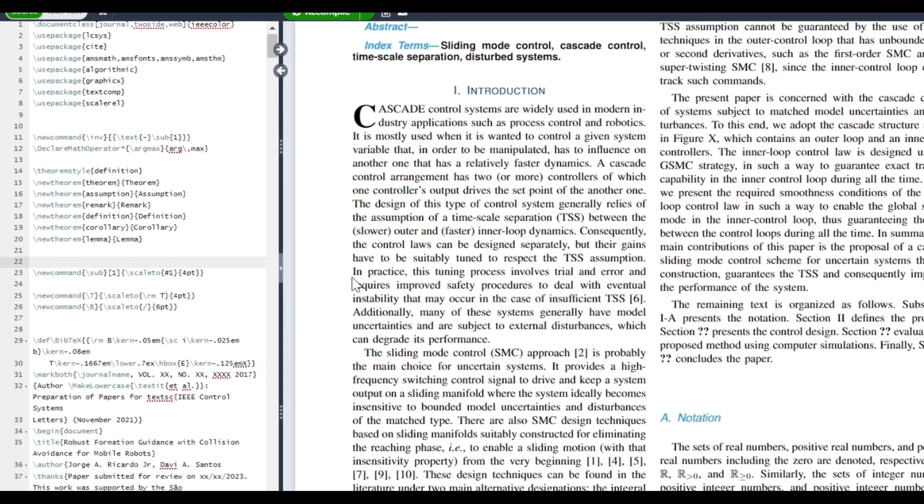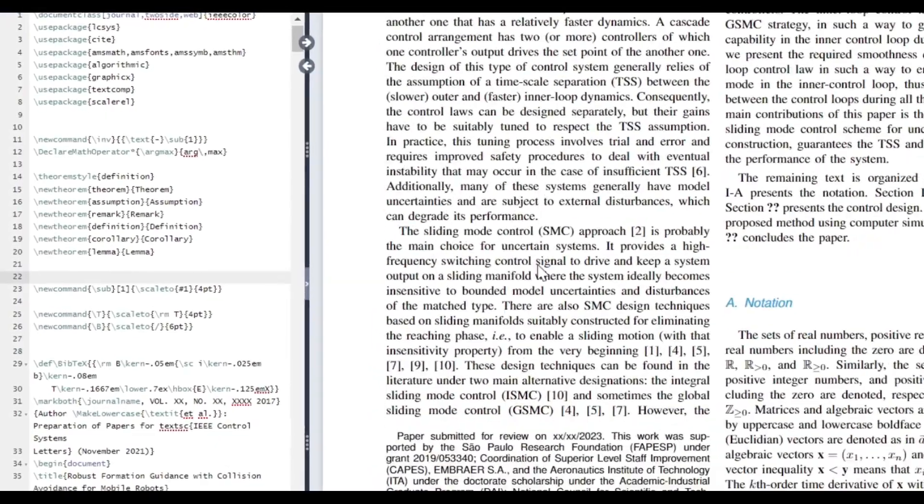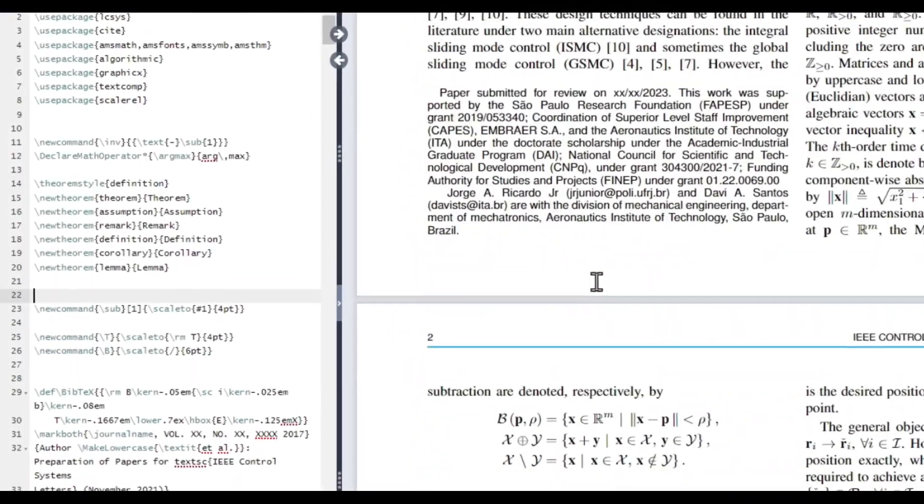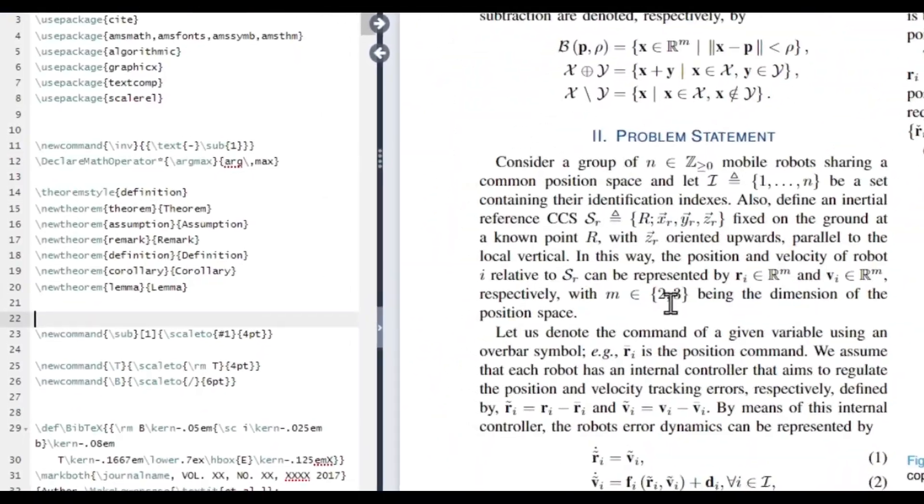The second con is that collaboration is still limited. Working on LaTeX documents can be difficult, particularly for those unfamiliar with the system. Merging changes made by numerous authors can be difficult.